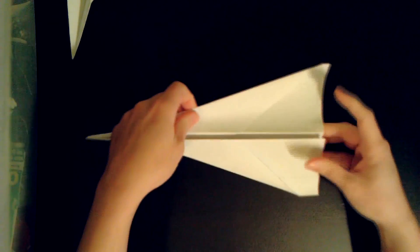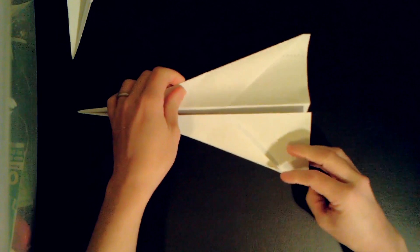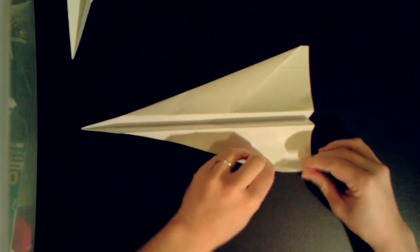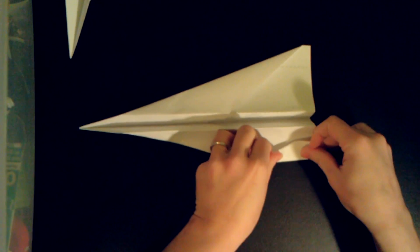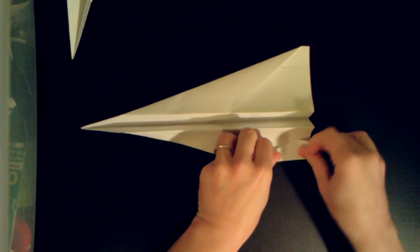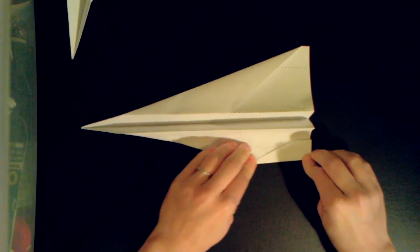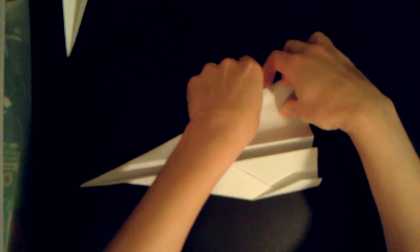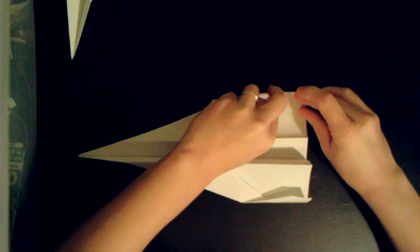And now we are gonna fold the flaps. And you're done.